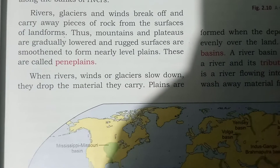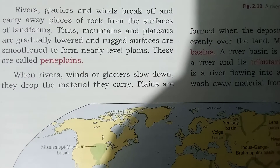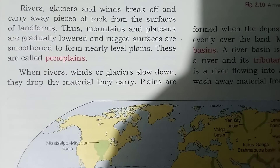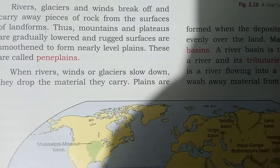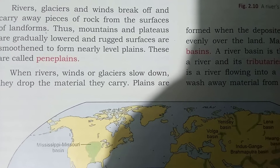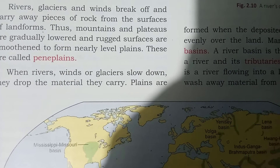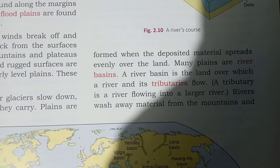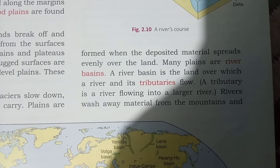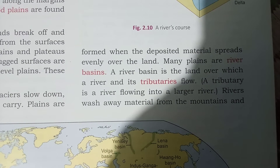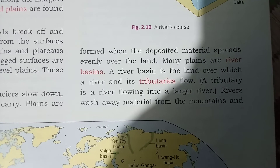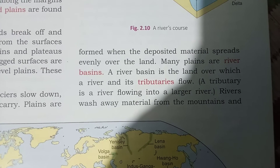Now let us see river basins. When rivers, winds, or glaciers slow down, they drop the material they carry. Plains are formed when the deposited material spreads evenly over the land. Many plains are river basins.